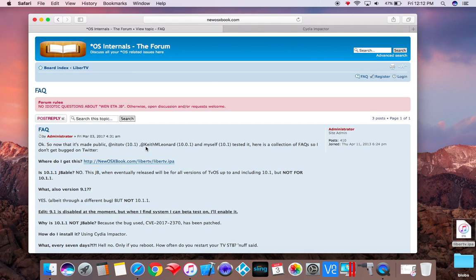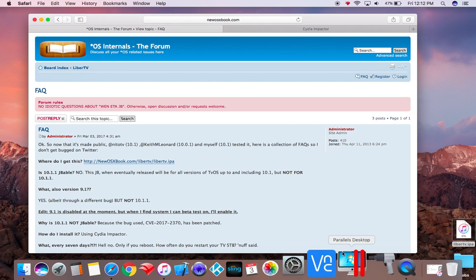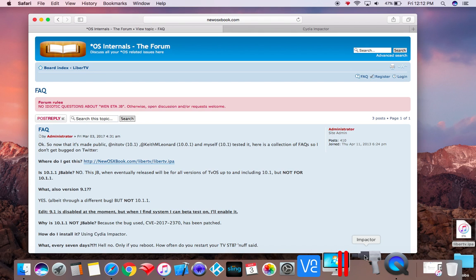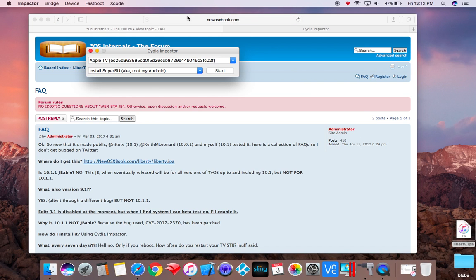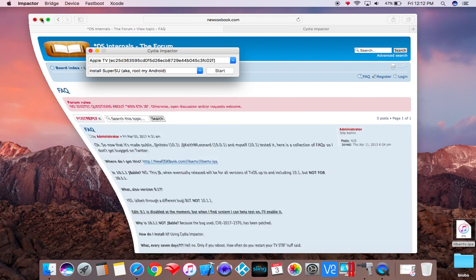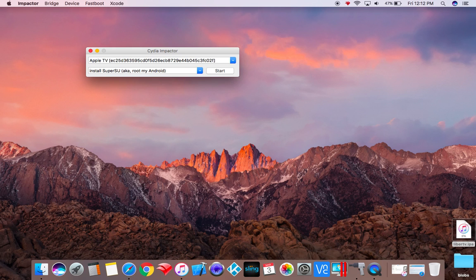And what we'll do next is we'll open Cydia Impactor, and once you have the IPA downloaded, it'll be in your downloads. I'll just drag it to my desktop here.